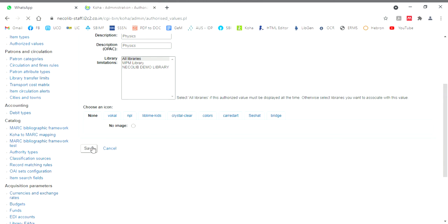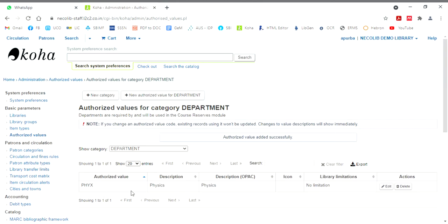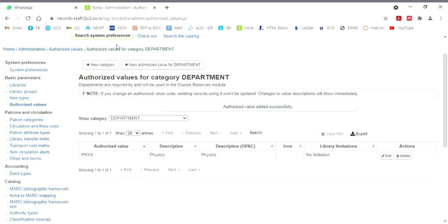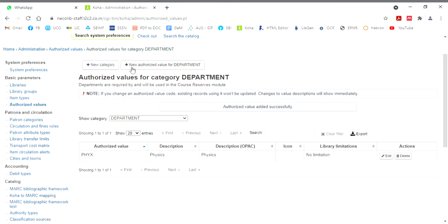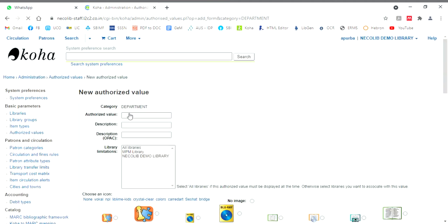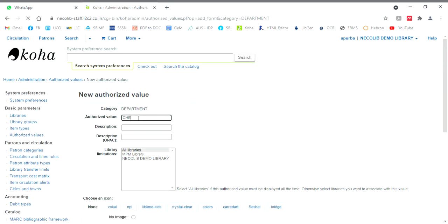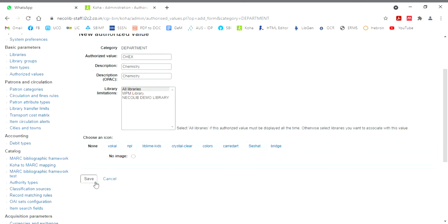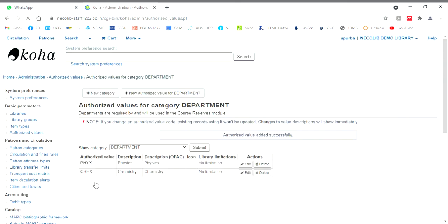Now you will find that one authorized value has already been added here. So likewise, you can add another authorized value. For another authorized value, you click on the same new authorized value for department. Then next we'll add chemistry. So we'll put the chemistry code here. C H E X. Suppose I'll write chemistry, chemistry and save. Now you'll find there are two authorized values already been added. And likewise, you can prepare the authorized value according to your organization.